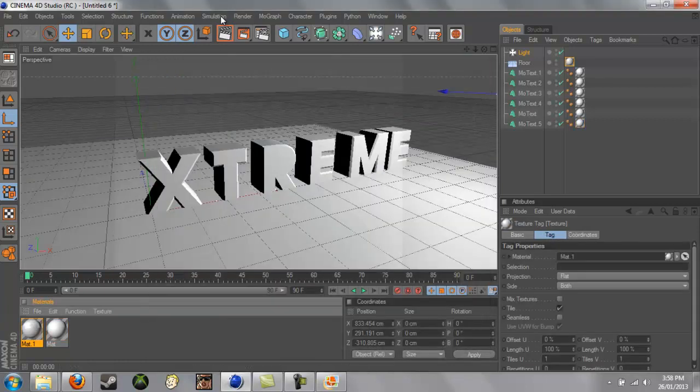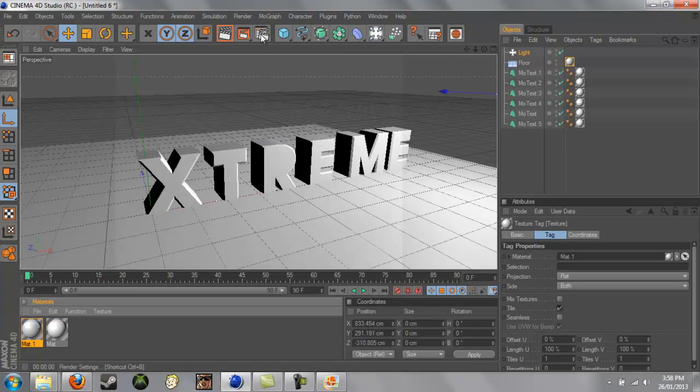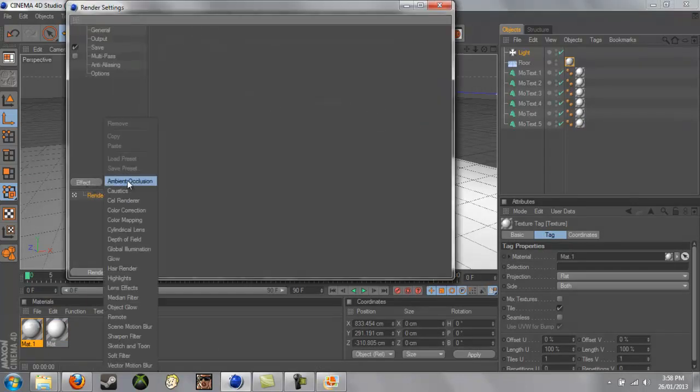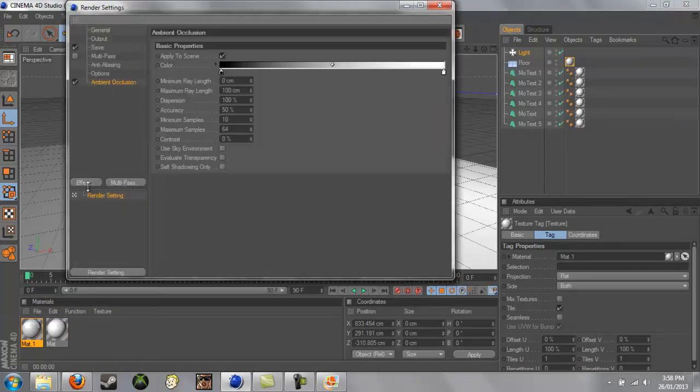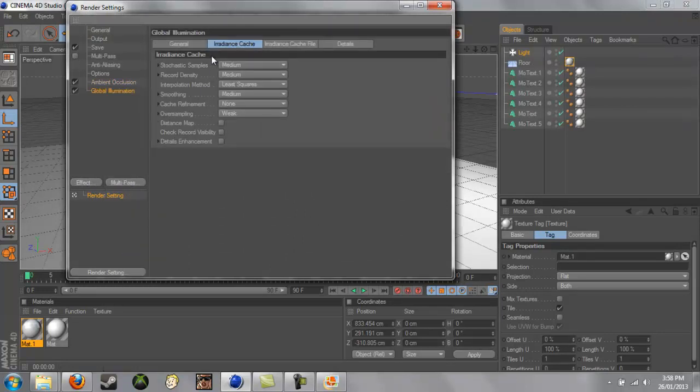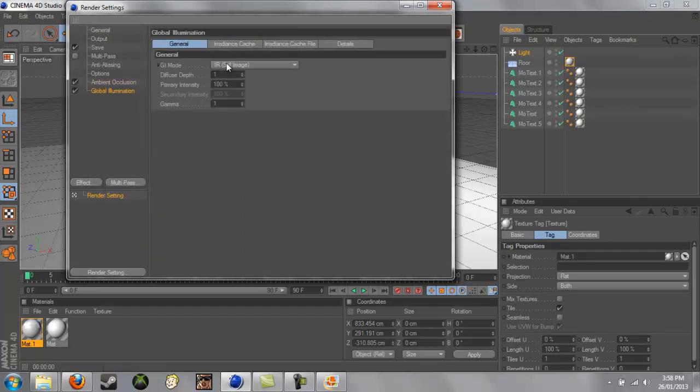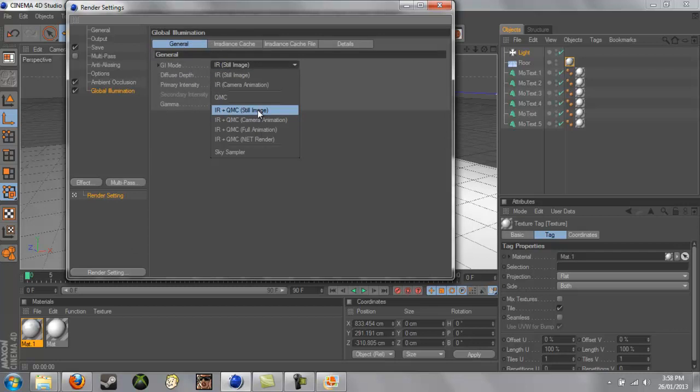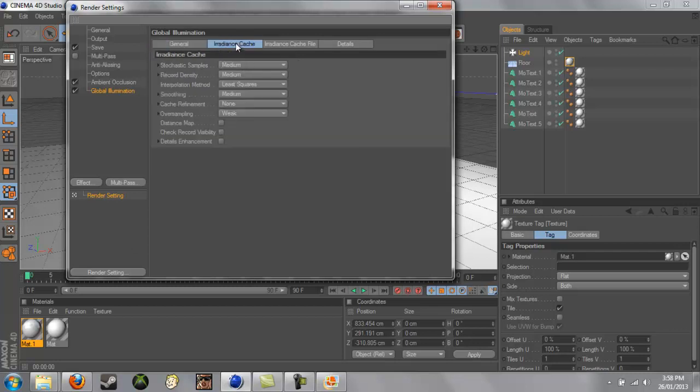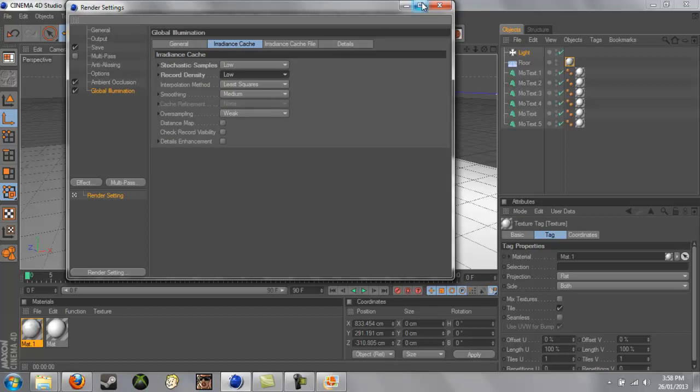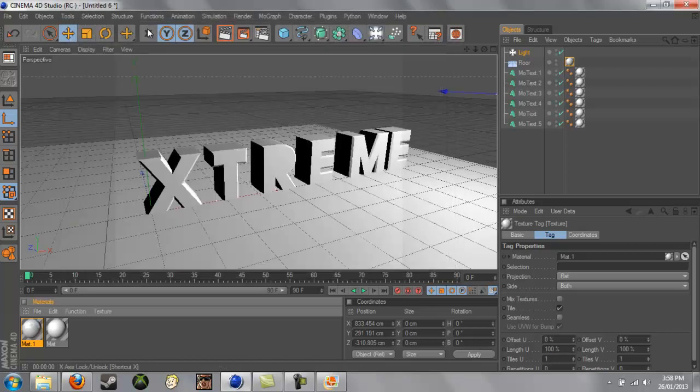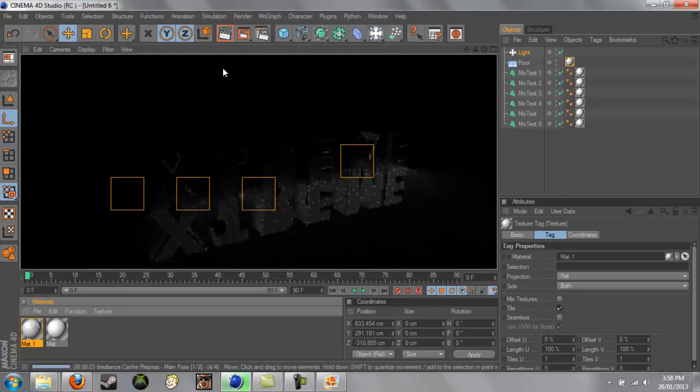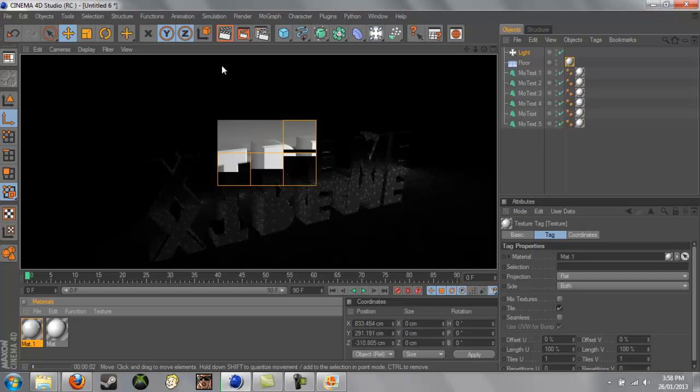We can put in Global Illumination, so if we go to our Render Settings, we'll add Ambient Occlusion, we'll just leave it, and then Global Illumination. We'll change the General GI Mode to IR plus QMC Storage and change both of these mediums to Low. And if we render this out, it will look a lot better.